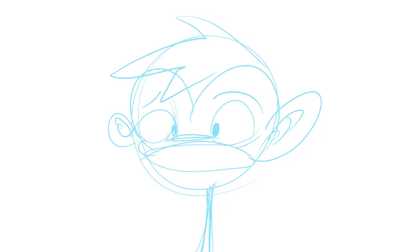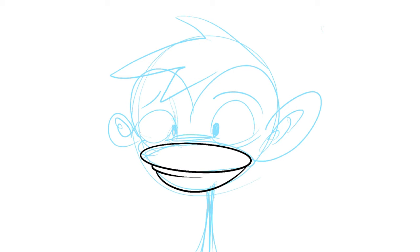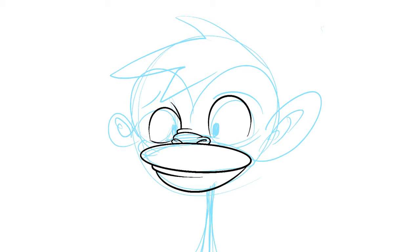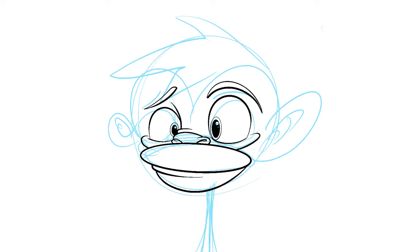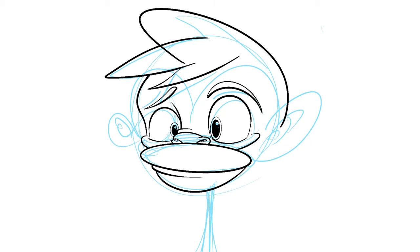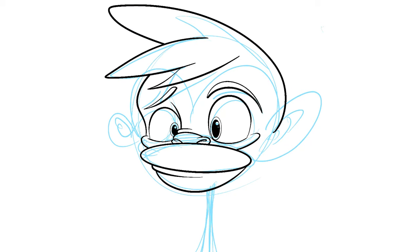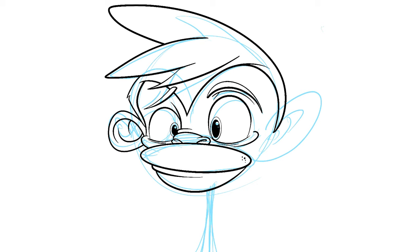Niche. How do you pronounce this word? Personally, I say niche, but I know there are a lot of people that pronounce it differently. And no matter how you choose to say it, it is super important to understand what a niche is and how it relates to successfully selling your artwork online.